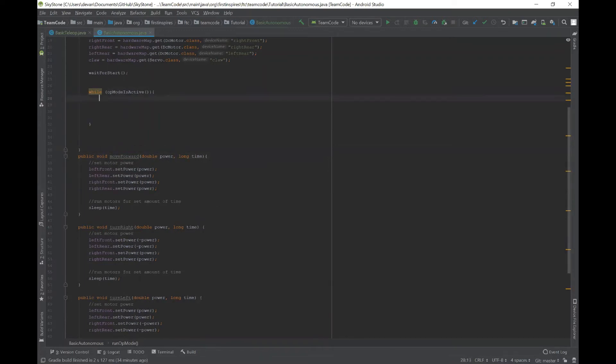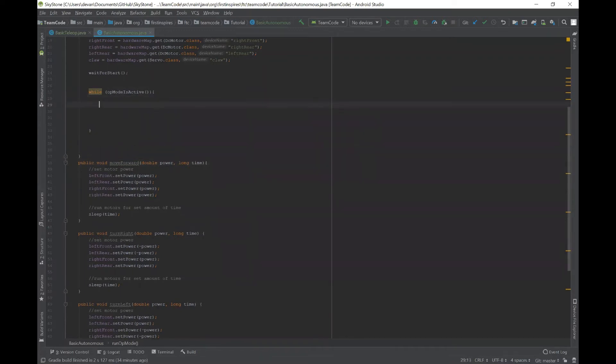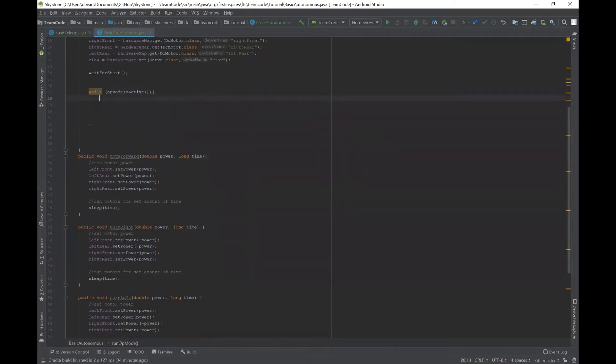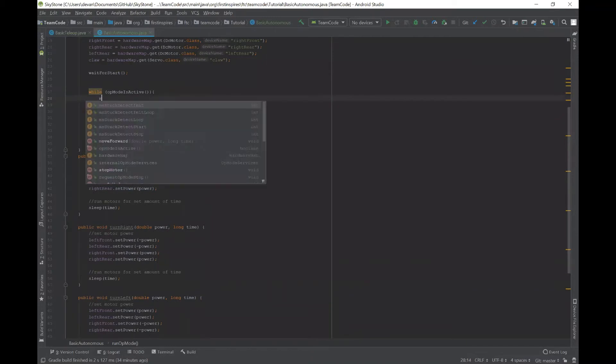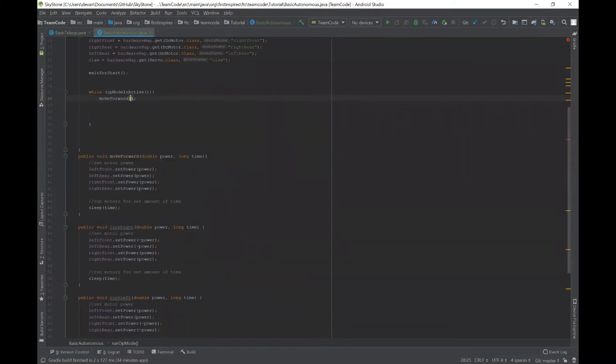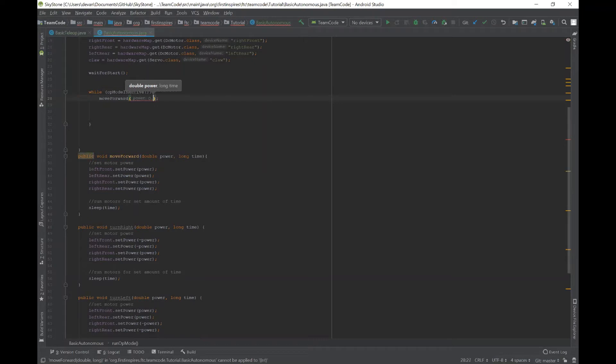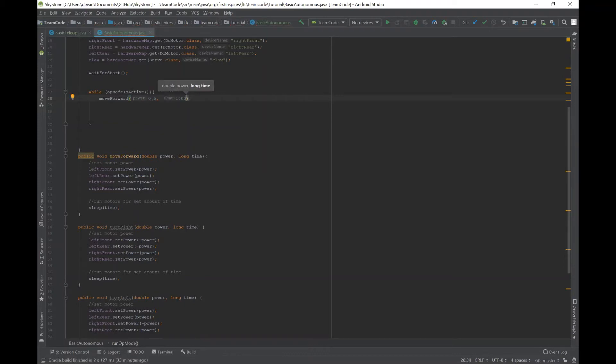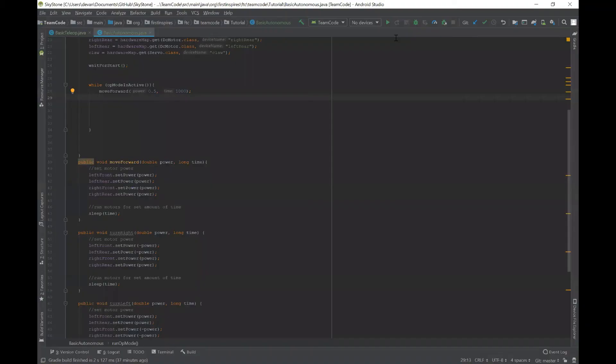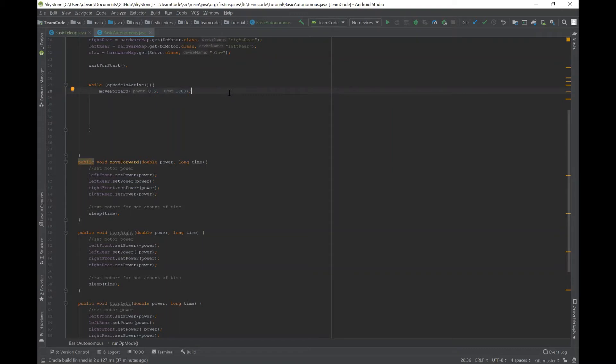So if you want to use this method and the op mode is active, you would say move forward. And then you would say, I want the robot to move at half speed. The time is in milliseconds, so this would be one second. So after you finish writing this, after every single movement that you want to do, you need to stop the motors in order for it to move on to the next task.